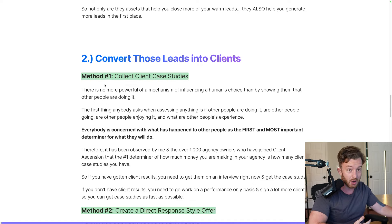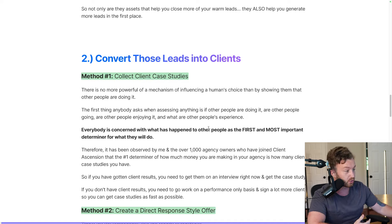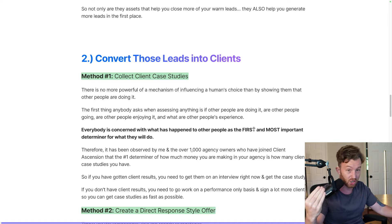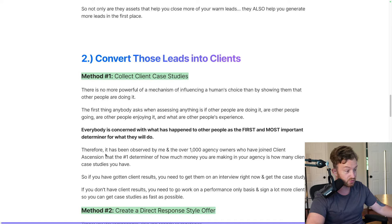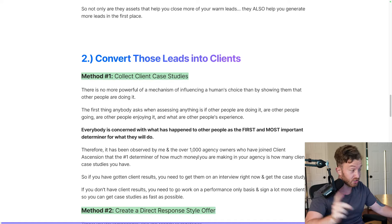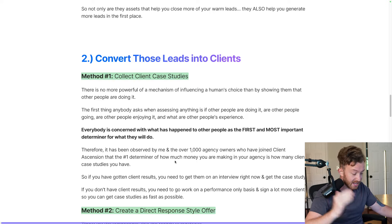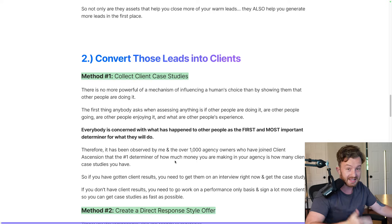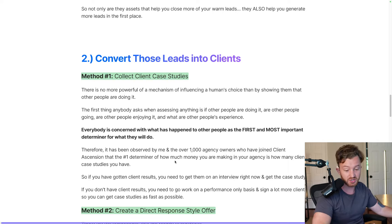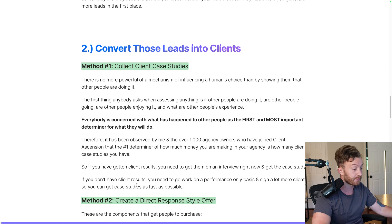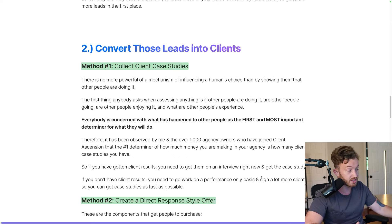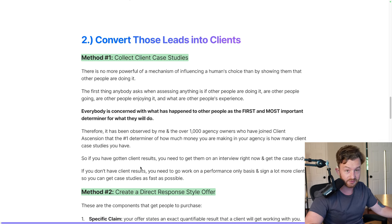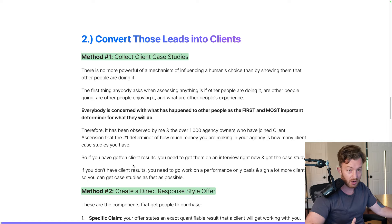This is the single most influential thing you can do in your entire business. Everybody is concerned with what has happened to other people as the first and most important determiner of what they will do. Therefore, it has been observed by me and over 1,000 agency owners who have joined Client Ascension that the number one determiner of how much money you make is directly and indisputably one-to-one correlated with how many case studies you have. If you don't have client results, you need to go work on a performance-only basis and sign more clients to get case studies as fast as possible.